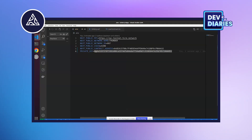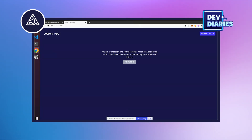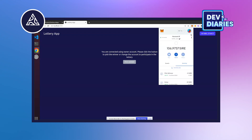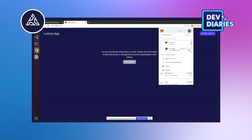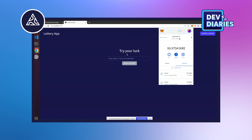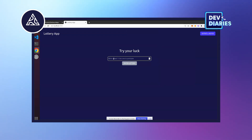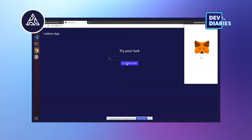This is the private key of the account used for deploying the smart contract. Let's go back and add some participants. We need some additional accounts in MetaMask wallet. This was the account from which we deployed the smart contract — let's move to account 2. We'll enter 20 into the lottery and then sign the transaction.